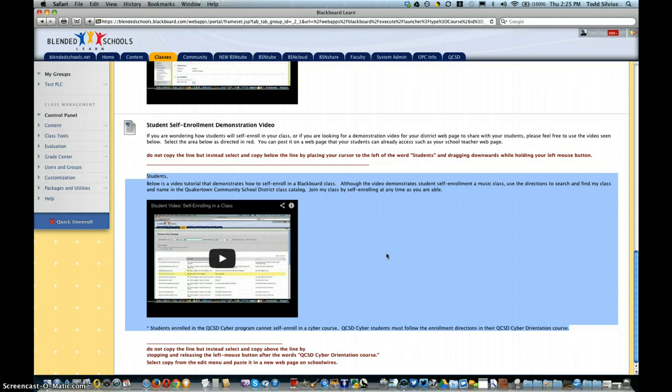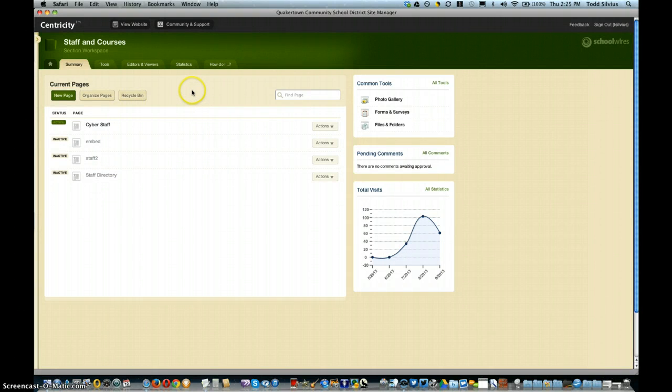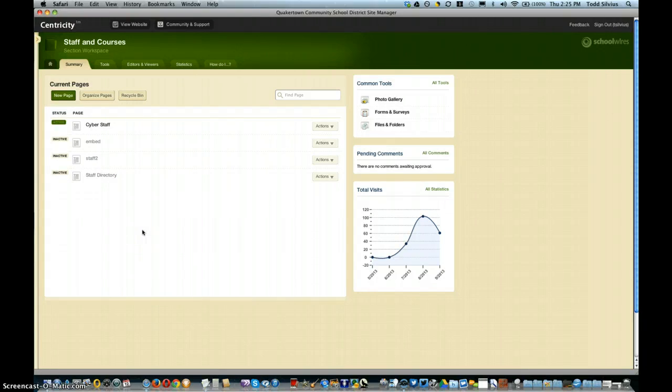Now we're going to bounce over to SchoolWires and the site editor in your staff section. Here you can see we're in the section that will be very similar to your teacher page section in your SchoolWires site.